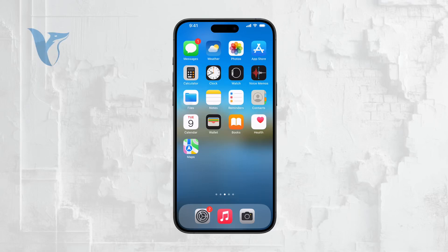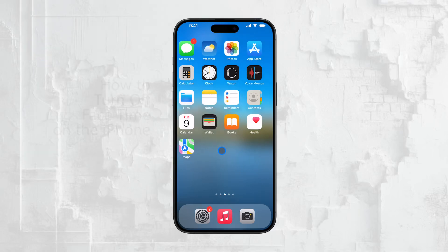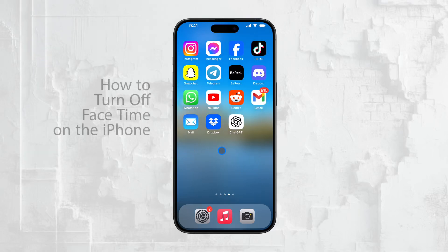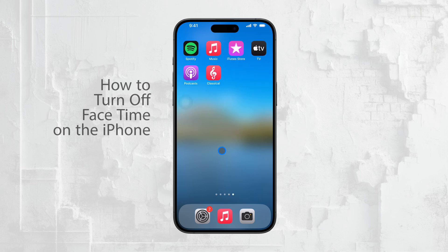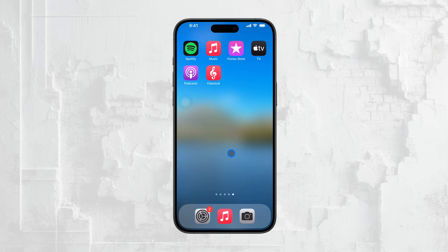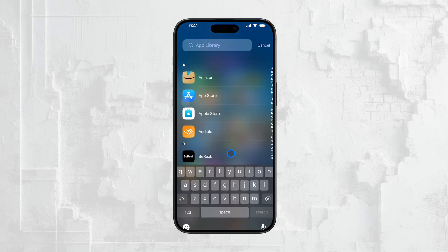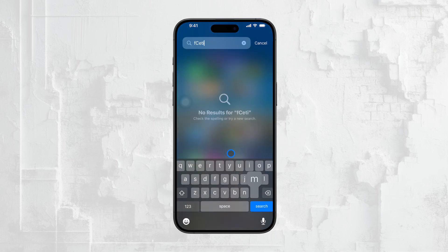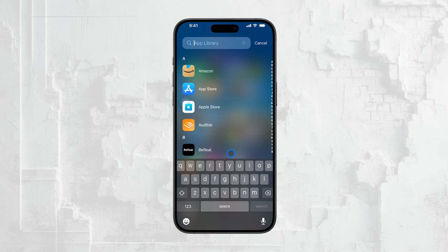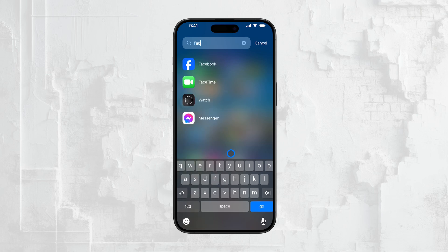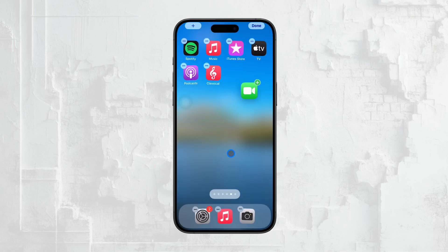Welcome back everyone to another episode on Foxtech. Right now I'm going to walk you through how to turn off FaceTime on your iPhone. Whether you're looking to avoid unwanted calls, conserve your data, or protect your privacy, disabling FaceTime can be a simple solution. I'll guide you through the steps to do this, so let's get started.